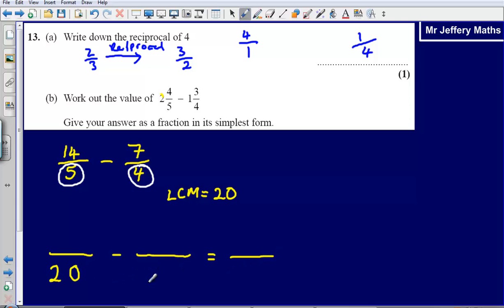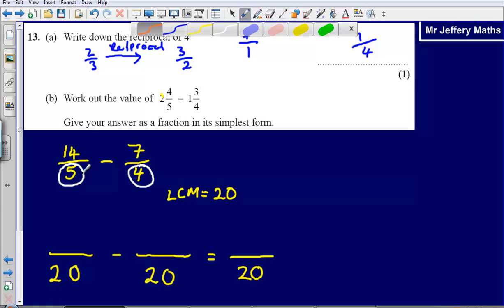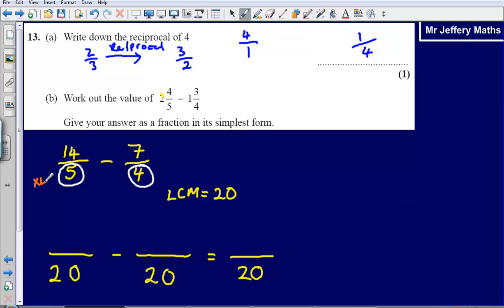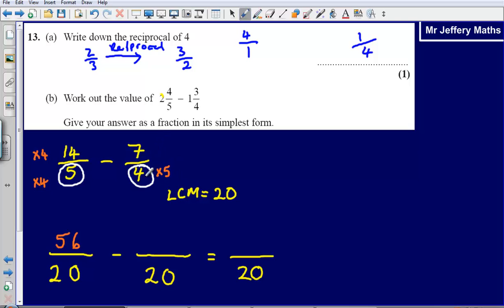So 20 is going to go on the bottom of our fraction the whole way through. What did we multiply 5 by to reach 20? We multiplied it by 4. Whatever we do to the denominator, we also do to the numerator, so 14 multiplied by 4 gives us 56. For 7 quarters, what do we multiply 4 by to reach 20? We multiply by 5, so 7 times 5 gives us 35.